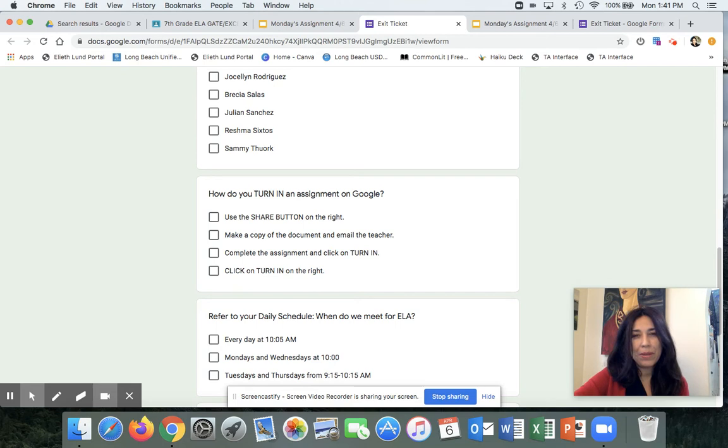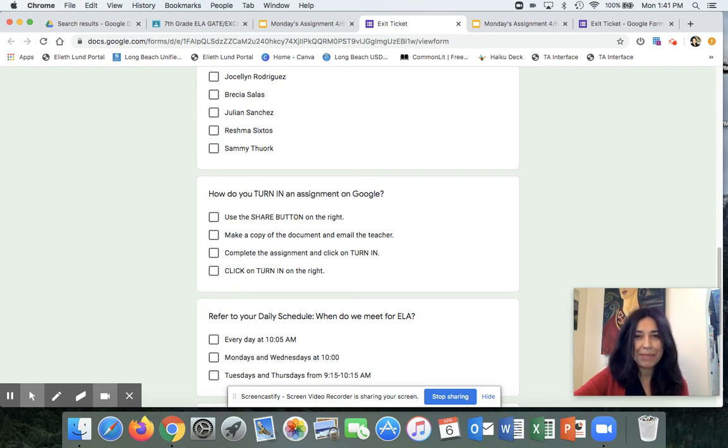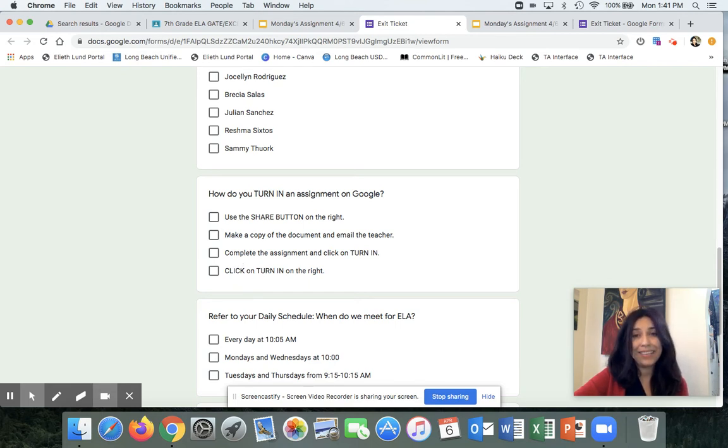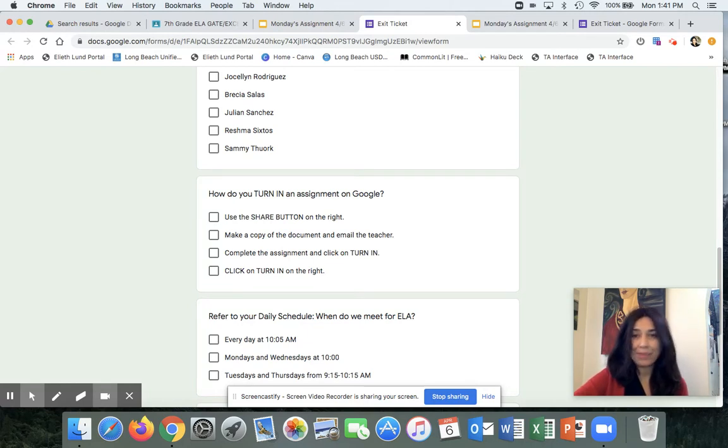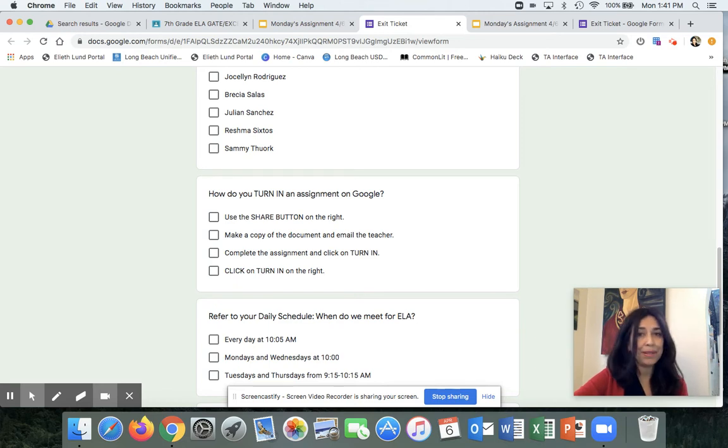Well, that would be right if you have completed the assignment. But really, the answer is complete the assignment and click on turn in. A lot of the students are sending me information with blank pieces of paper because they have not completed the assignment before turning it in.